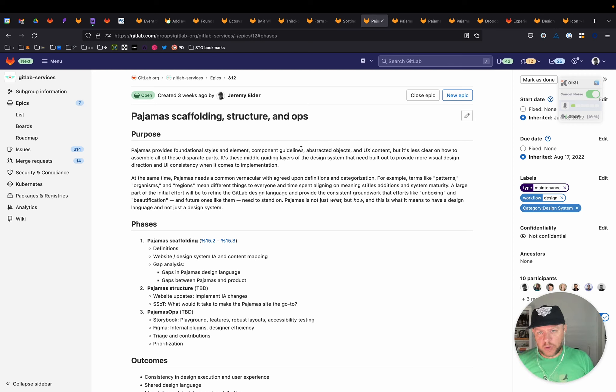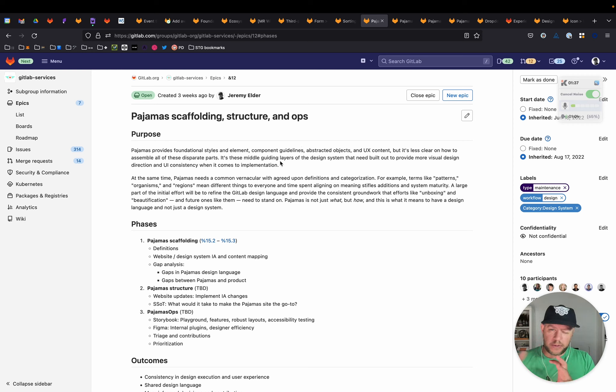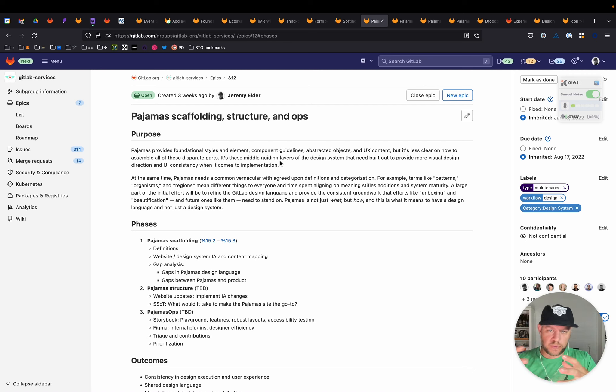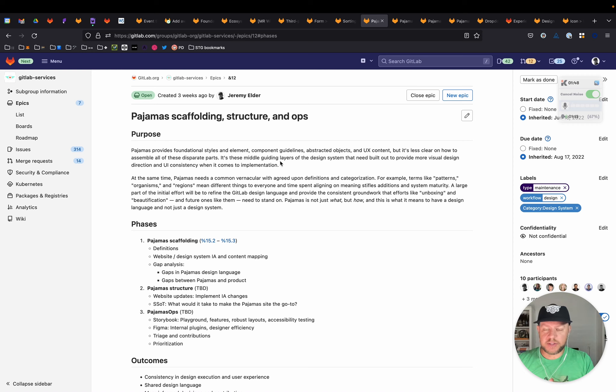And so the main purpose of that is to build out more layers of that middle ground of the design system to show how these kind of disparate pieces relate to each other. And the outcome of that would be more visual design direction, UI consistency, when it comes to implementation.